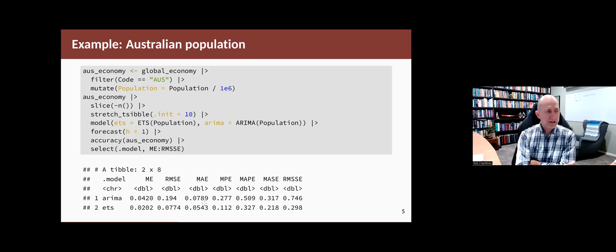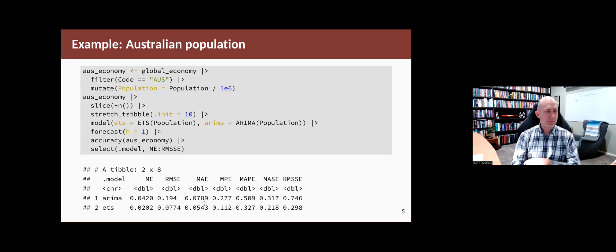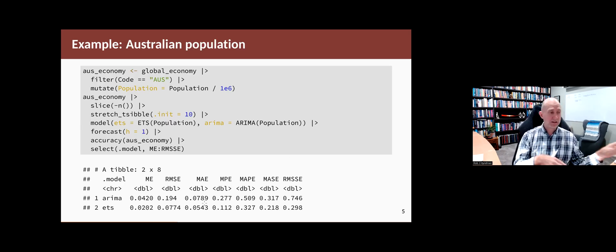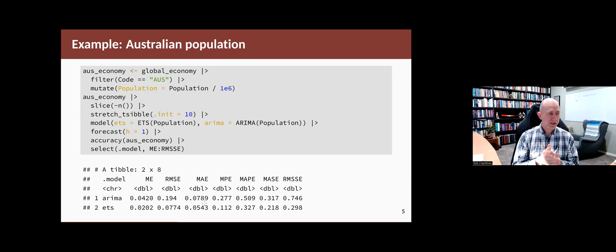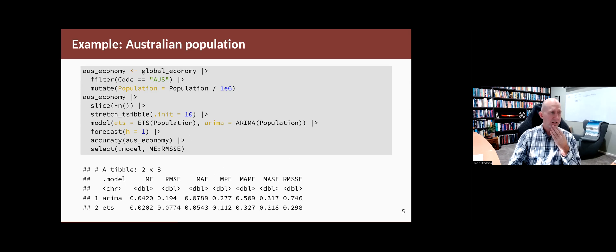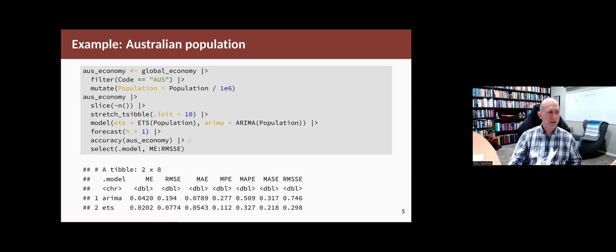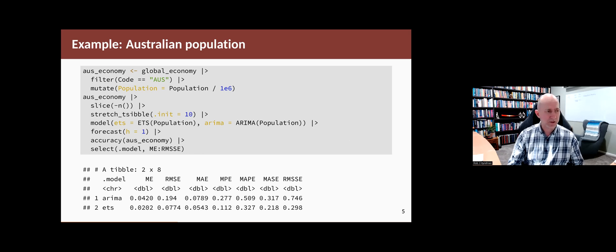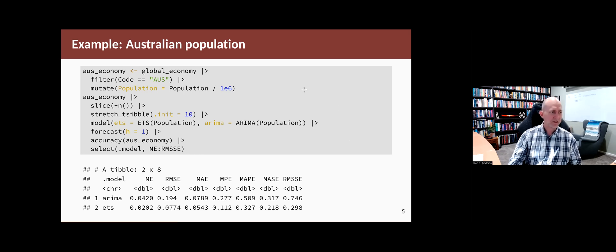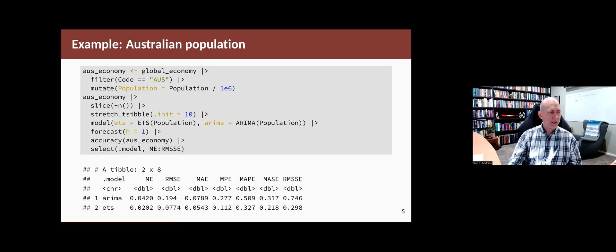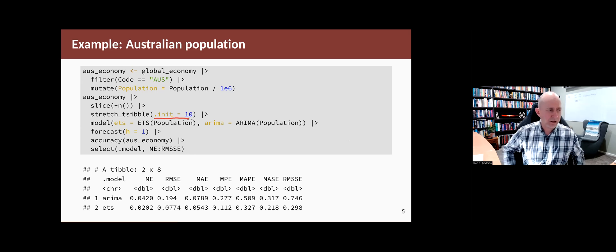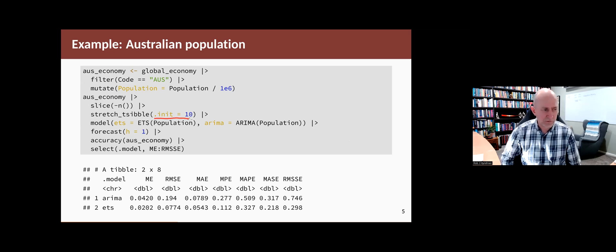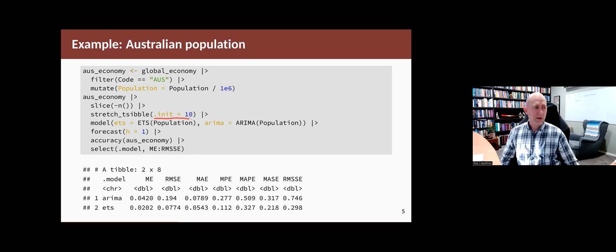Okay, so let's look at some examples where we compare the ETS class of models with the ARIMA class of models. So I'm going to do it for the Australian population data. So we take global economy, we pull out the Australian data, and we divide by a million to make the numbers a bit easier to plot. And then I'm going to use a time series cross validation approach. So we take the data and we stretch it with the initial data set of length 10. So we need at least 10 observations to form a model.